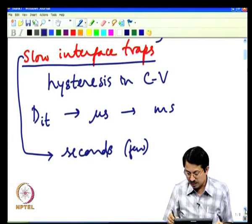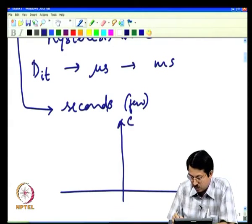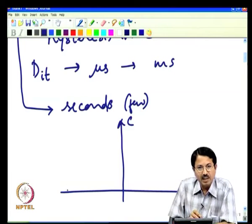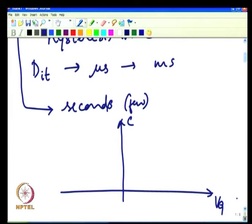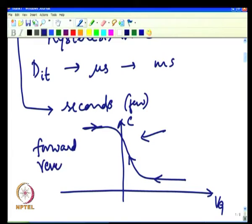Whenever you do a CV characteristic, you can sweep the gate voltage from negative to positive or from positive to negative—a bidirectional CV sweep. Ideally, if the CV looks a certain way in the forward direction, in the reverse direction the CV will essentially overlap on top of it. Indeed, in most silicon devices today you will never see any hysteresis—the forward and reverse CVs are identical.